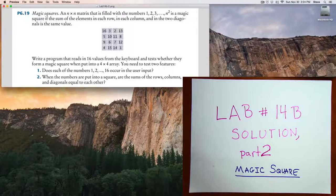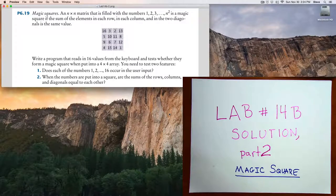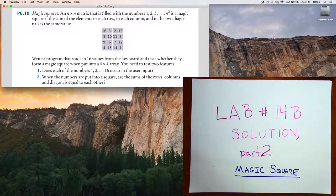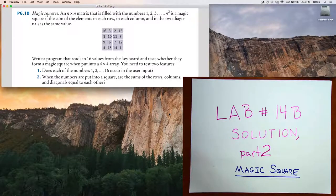Hello and welcome back to CS111. This is a solution for the second part of lab 14b, which is to write a magic square checker.